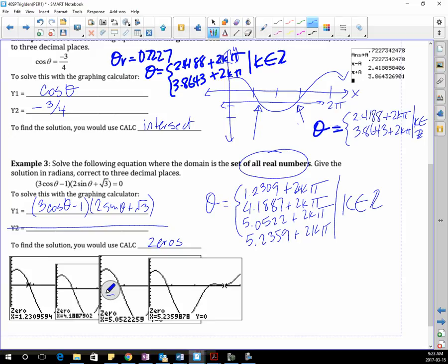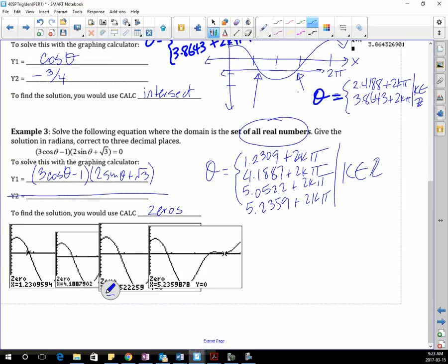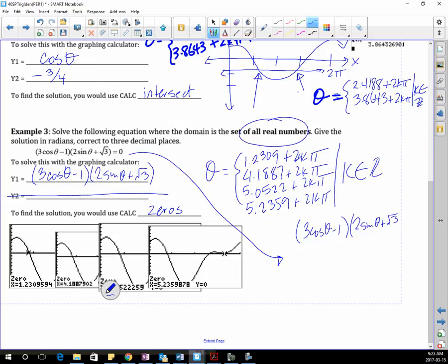So how are we going to do this without the graphing calculator? It's nicely factored for you. In order to solve this with a calculator, we need to set our factors equal to 0 and solve. So let's do this the other way: (3cos(θ) − 1)(2sin(θ) + √3) = 0. So cos(θ) = 1/3. Is everybody good? I move the 1 over, divide by 3. And then sin(θ): move the √3 over, divide by 2, I get negative √3 over 2.